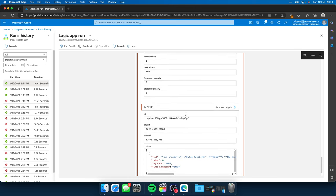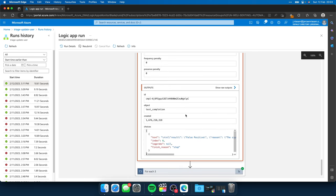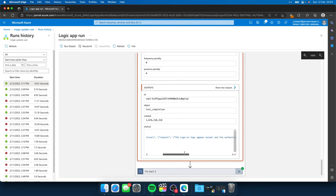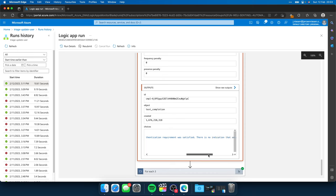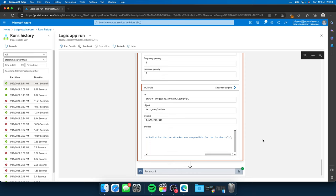If we scroll down, we get the output of ChatGPT. And this is a false positive with the reason. The sign-in logs appear normal and the authentication requirement was satisfied. There is no indication that an attacker was responsible for the incident. Okay, that's nice and cool.